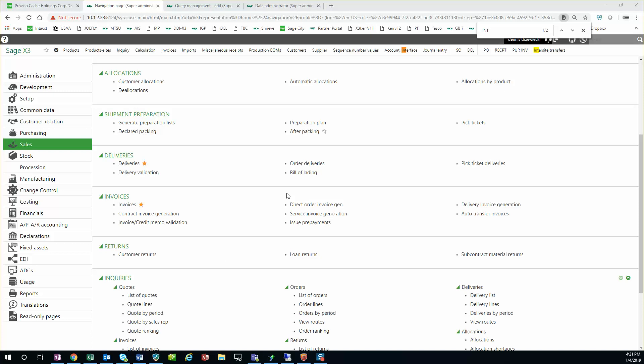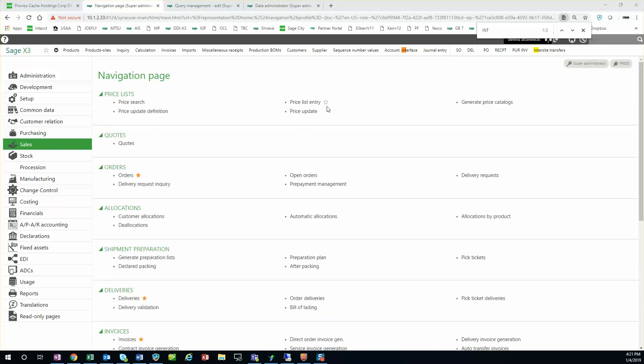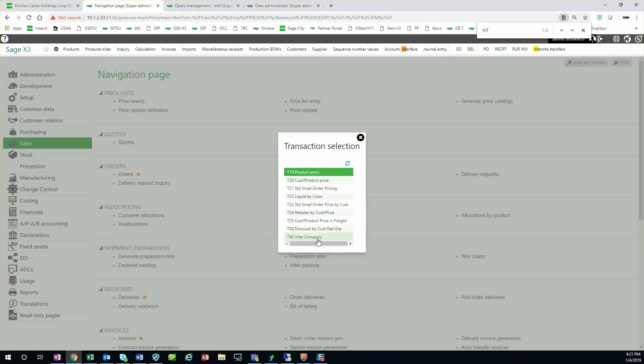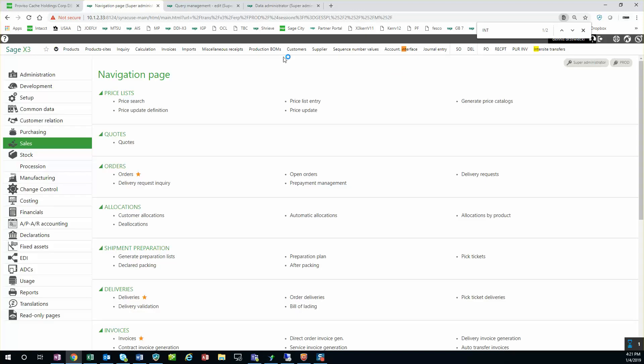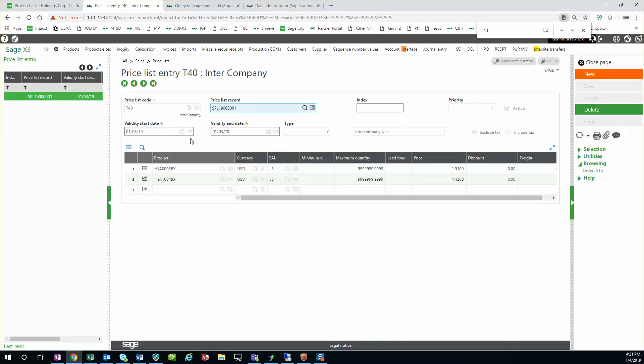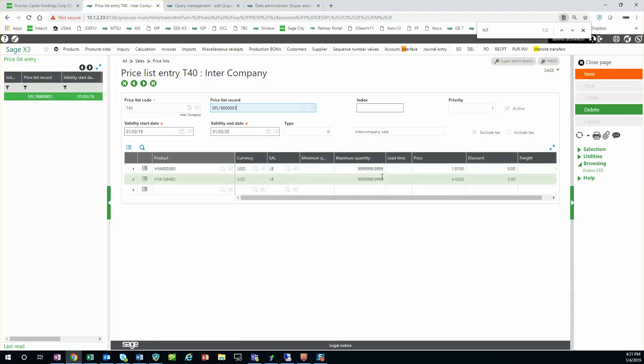To look at the setup here, I have a sales price list set up. In here we have T40 as the intercompany price list and I've got two products with a price.